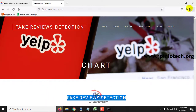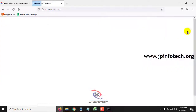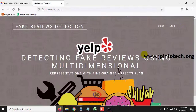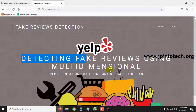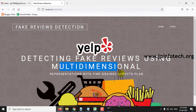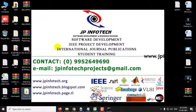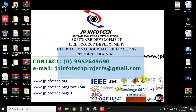Now let me log out from this. This is all about the project: Detecting Fake Reviews Using Multidimensional Representation with Fine-Grained Aspect Plan. Thank you for watching.